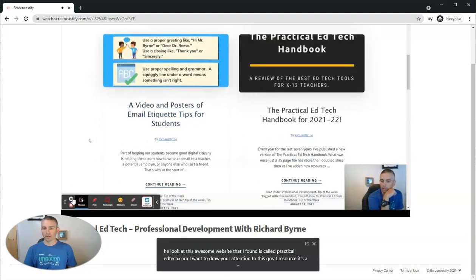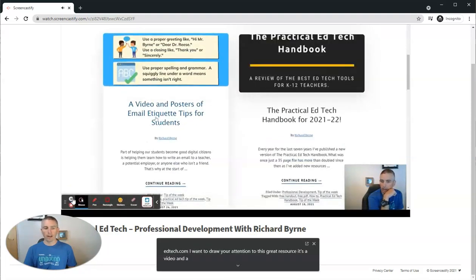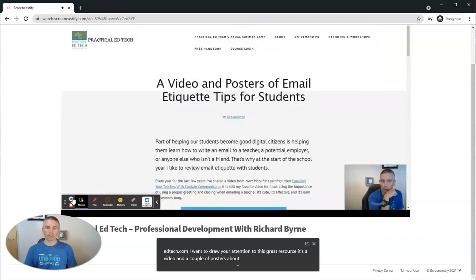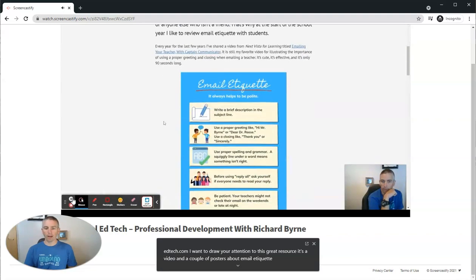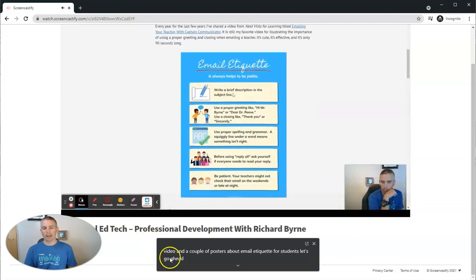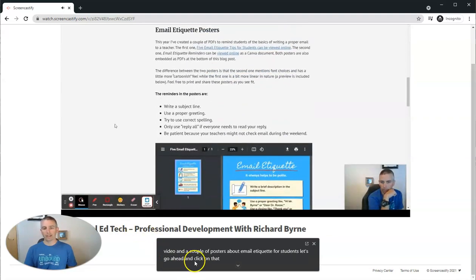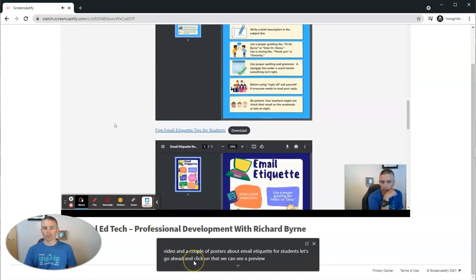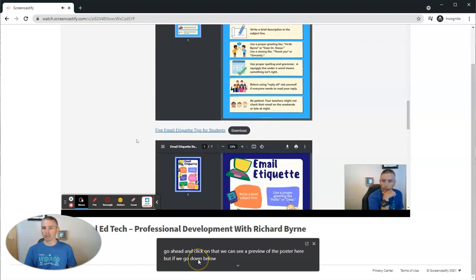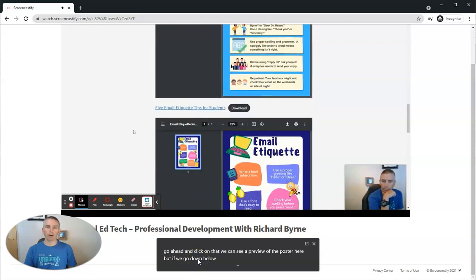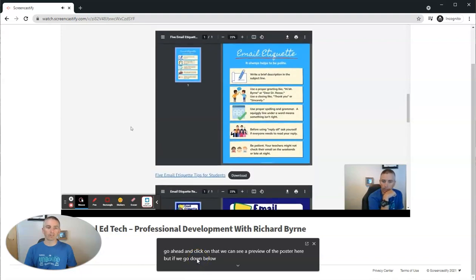And we'll see here that the captions continue to appear as the video is played. In fact, you can see here, I have the sound now turned off in the background and the captions are still being generated at the bottom of the screen.